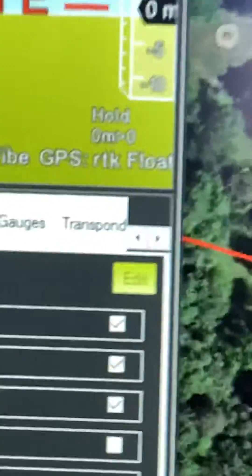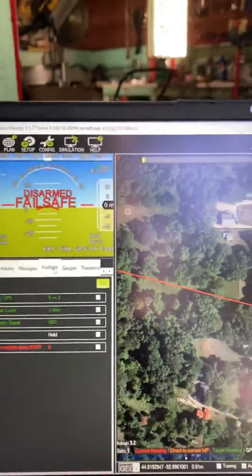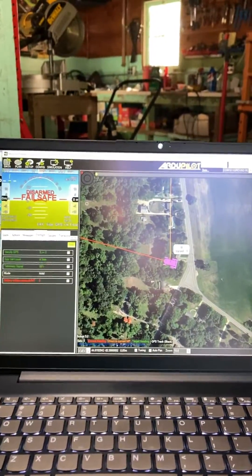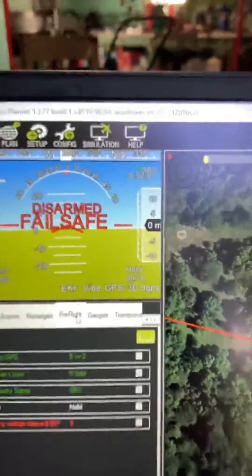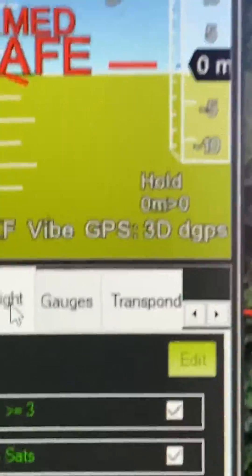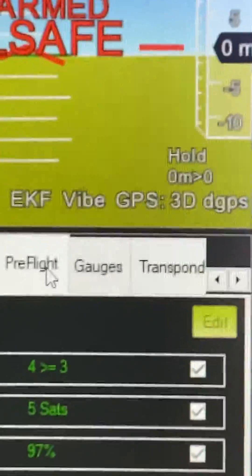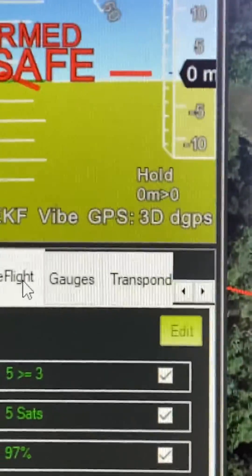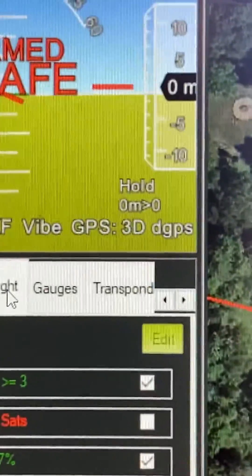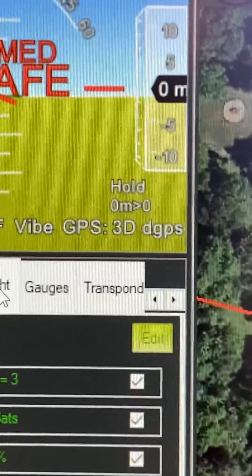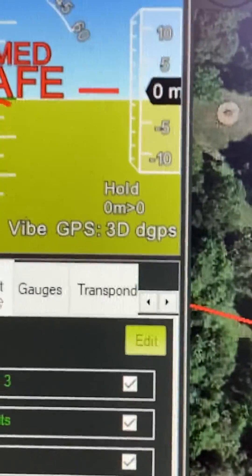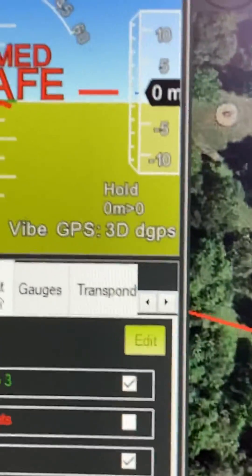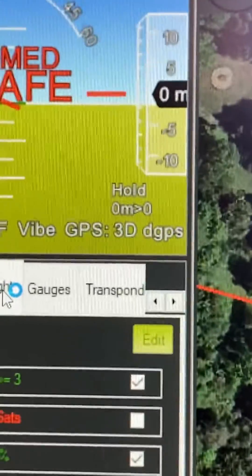And in my mission planner base station, well, it was showing RTK float for a second.